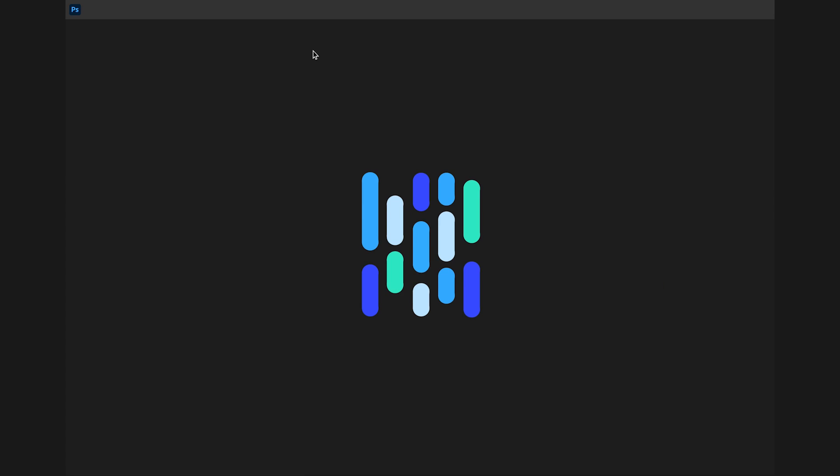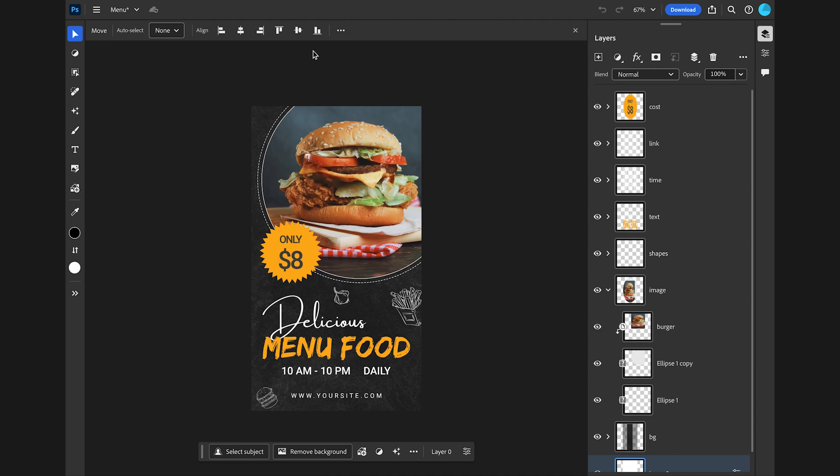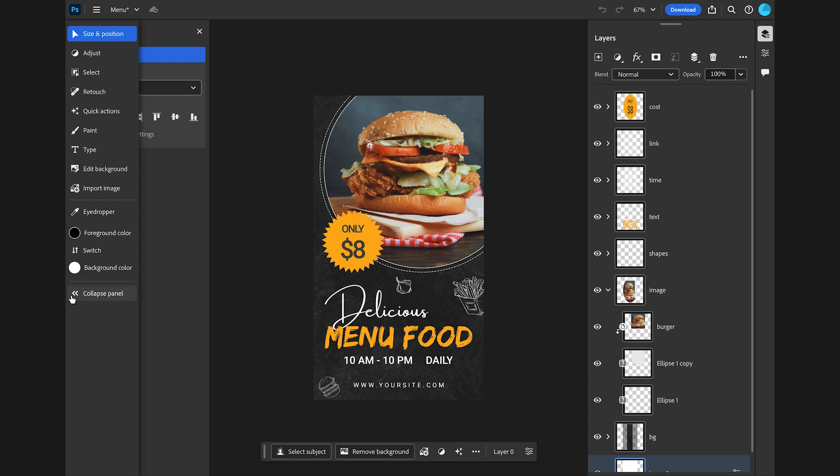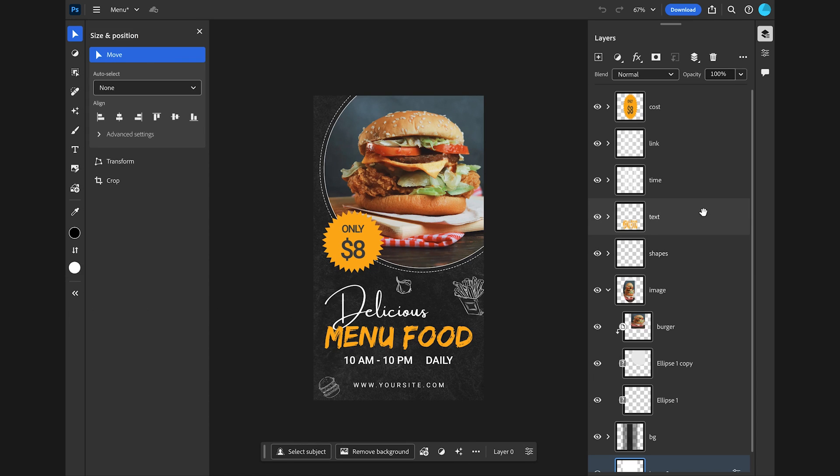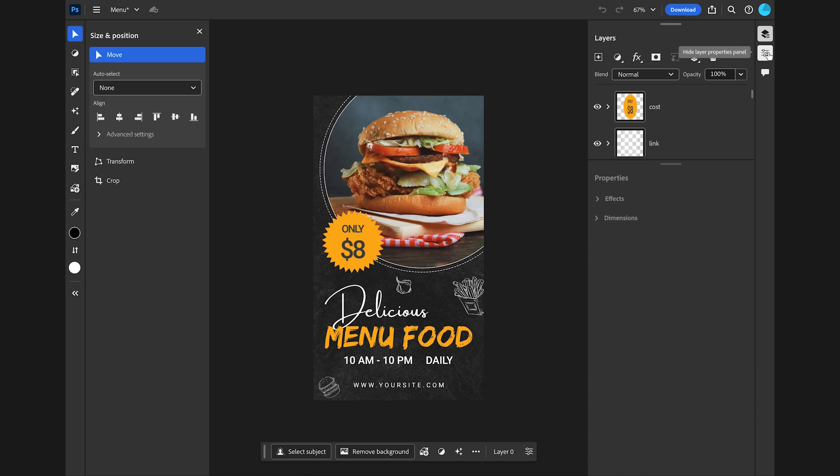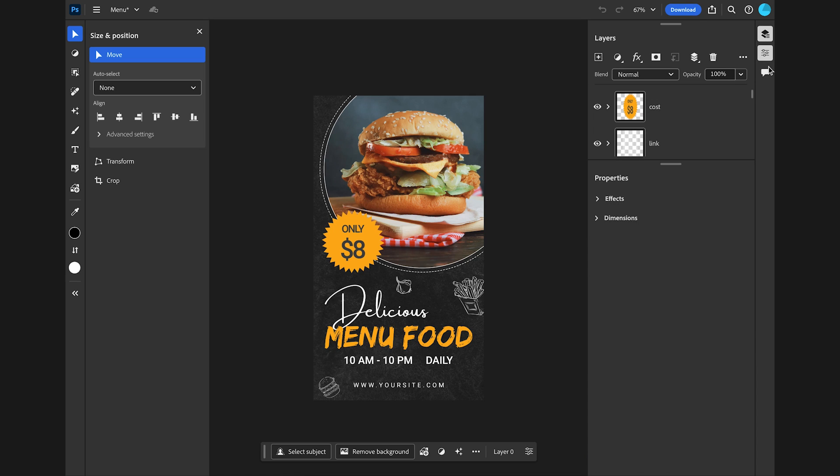The file opens inside the browser tab. You have some tools on the left which you can expand or collapse by clicking this button here. And you can show or hide some panels on the right like the layers panel, the properties panel, and the comments panel for collaboration.